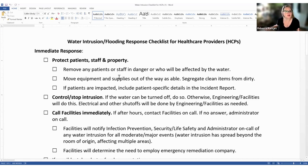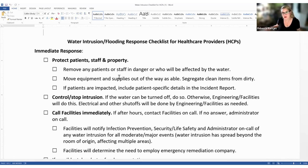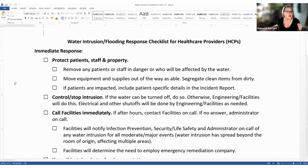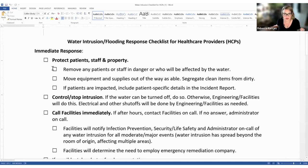The water intrusion flooding response checklist for healthcare providers is a great checklist you can download and share with your facilities, environmental services teams, and clinical teams so everybody is on the same page. For immediate response, we always need to protect our patients and each other as healthcare workers first, and our property as much as possible, but the top priority is always our patients and one another as healthcare workers.